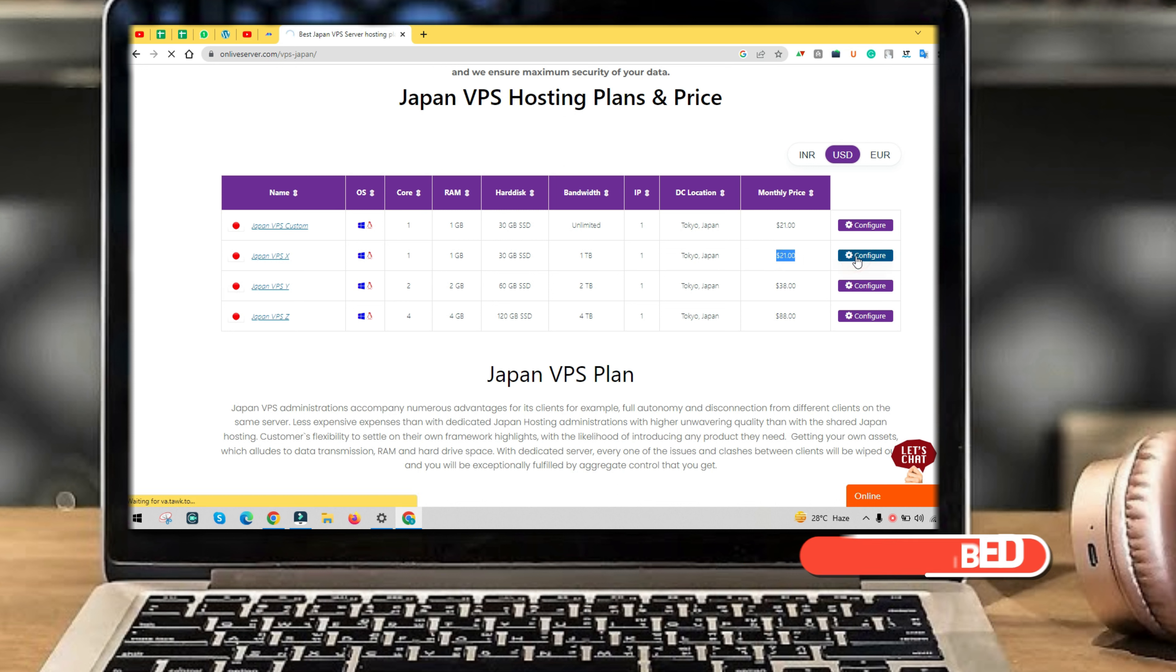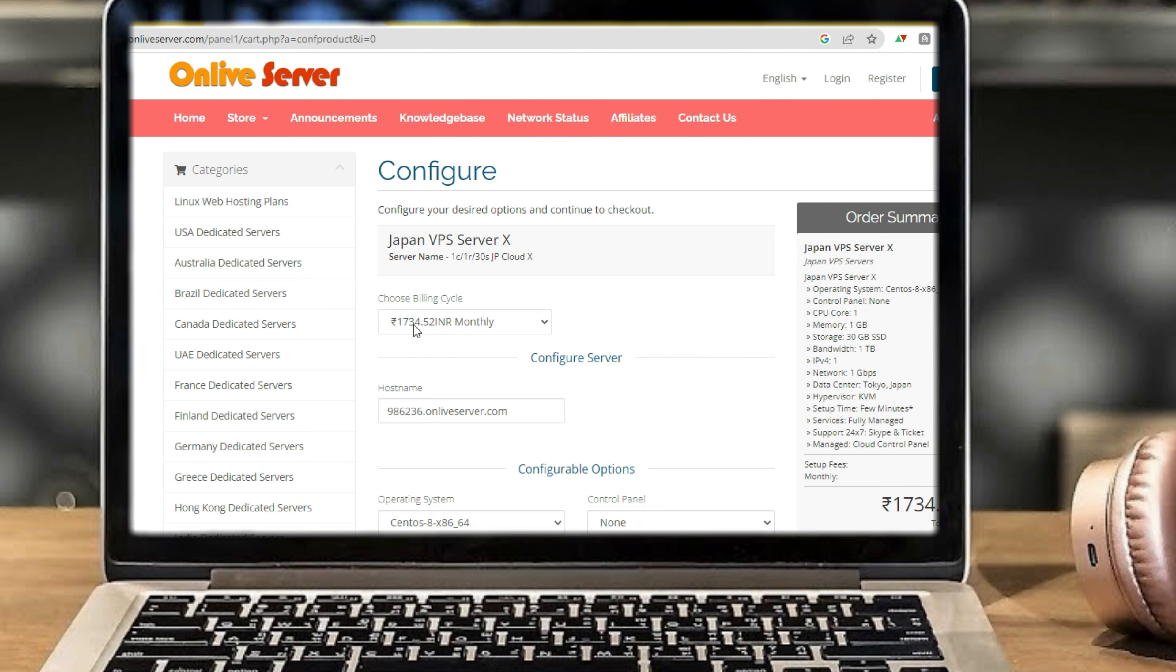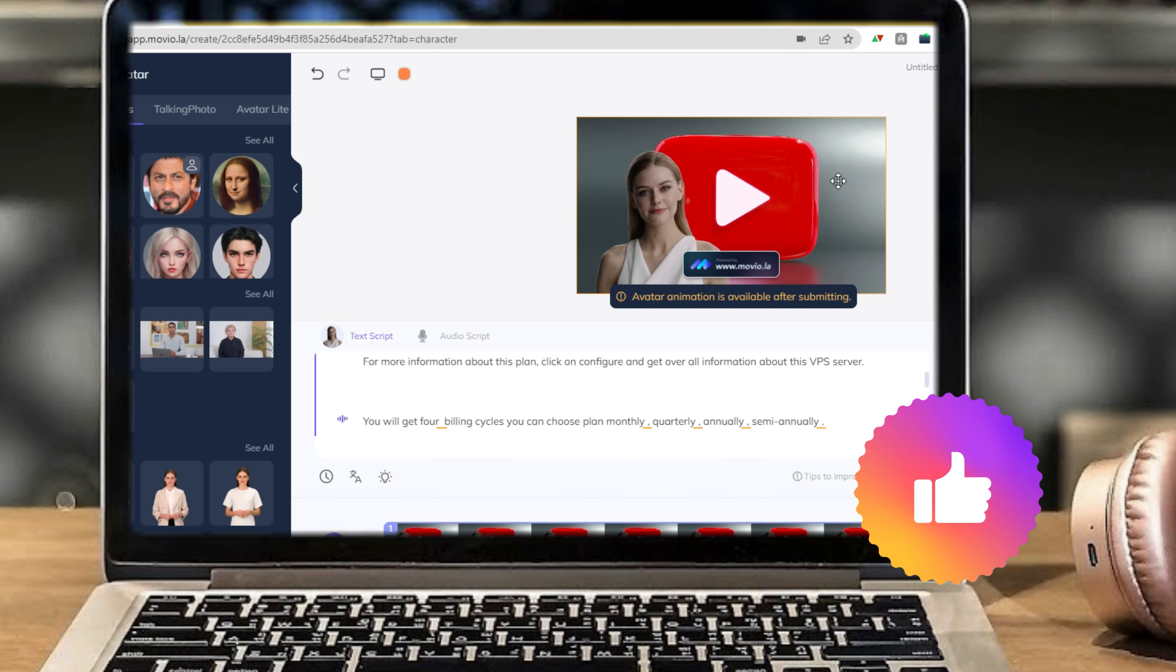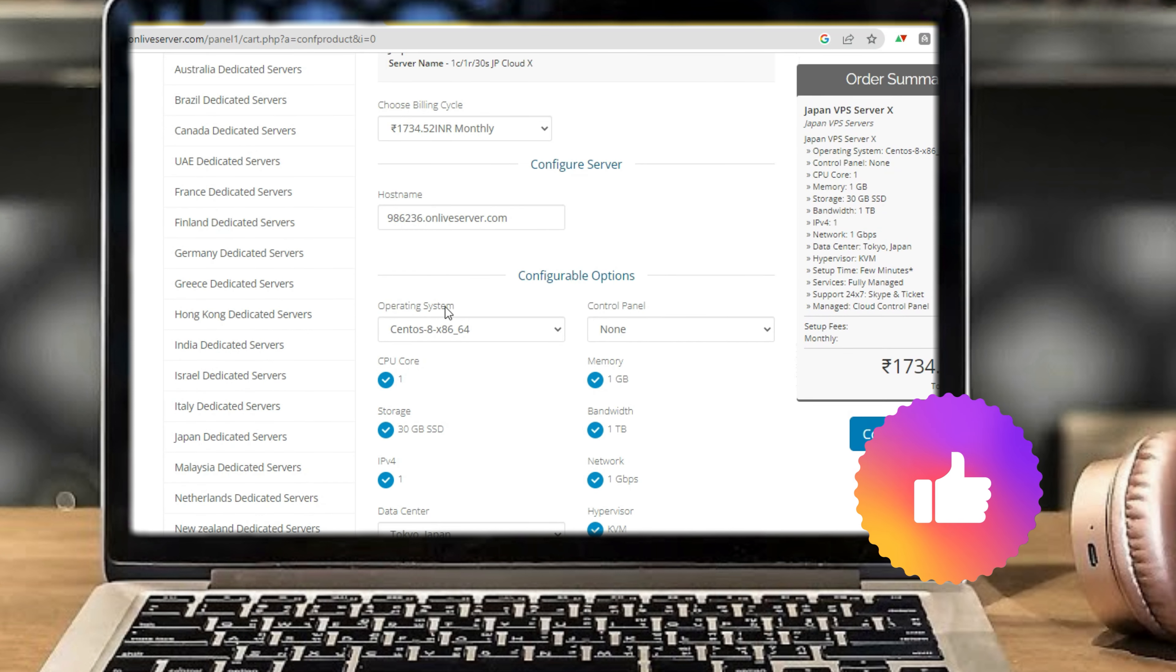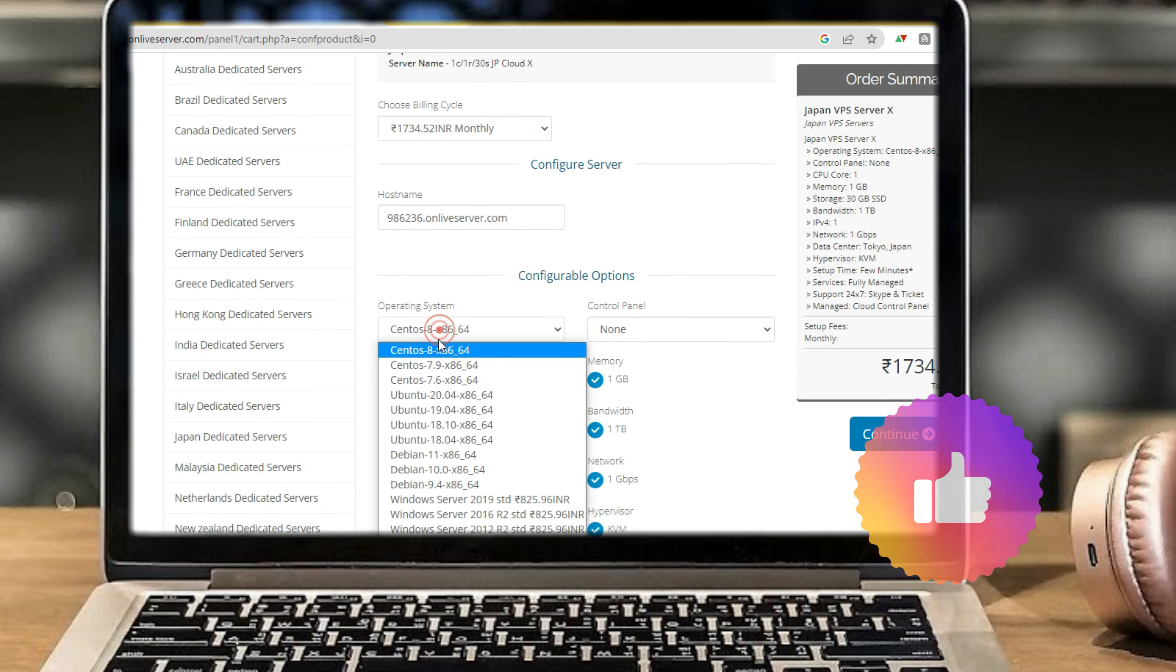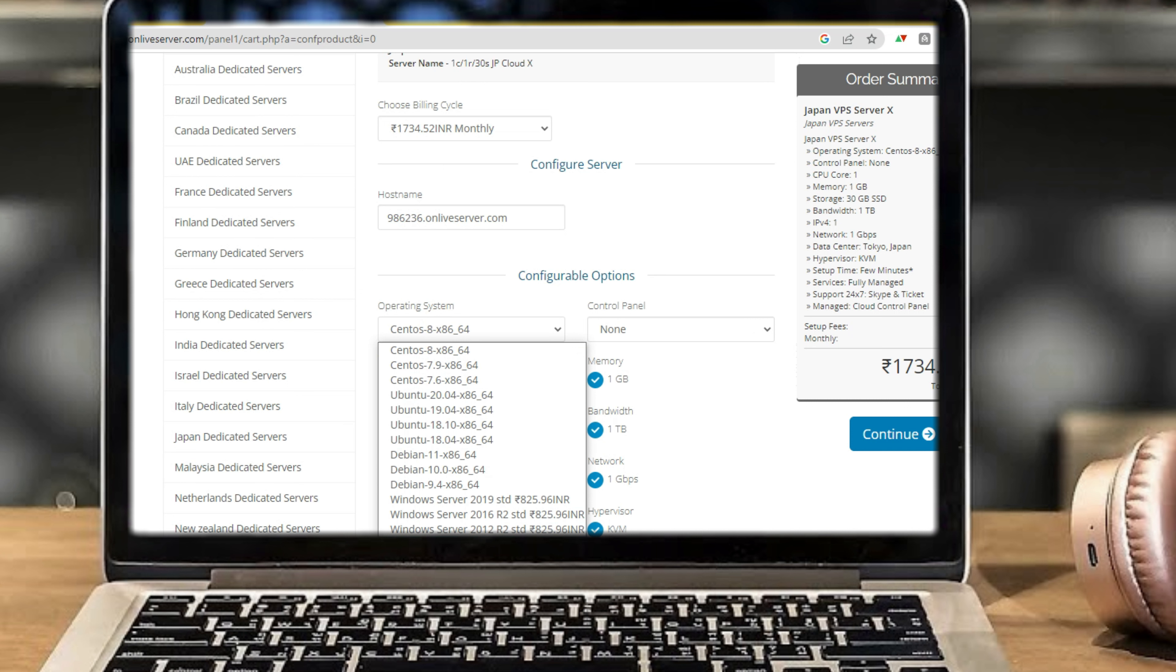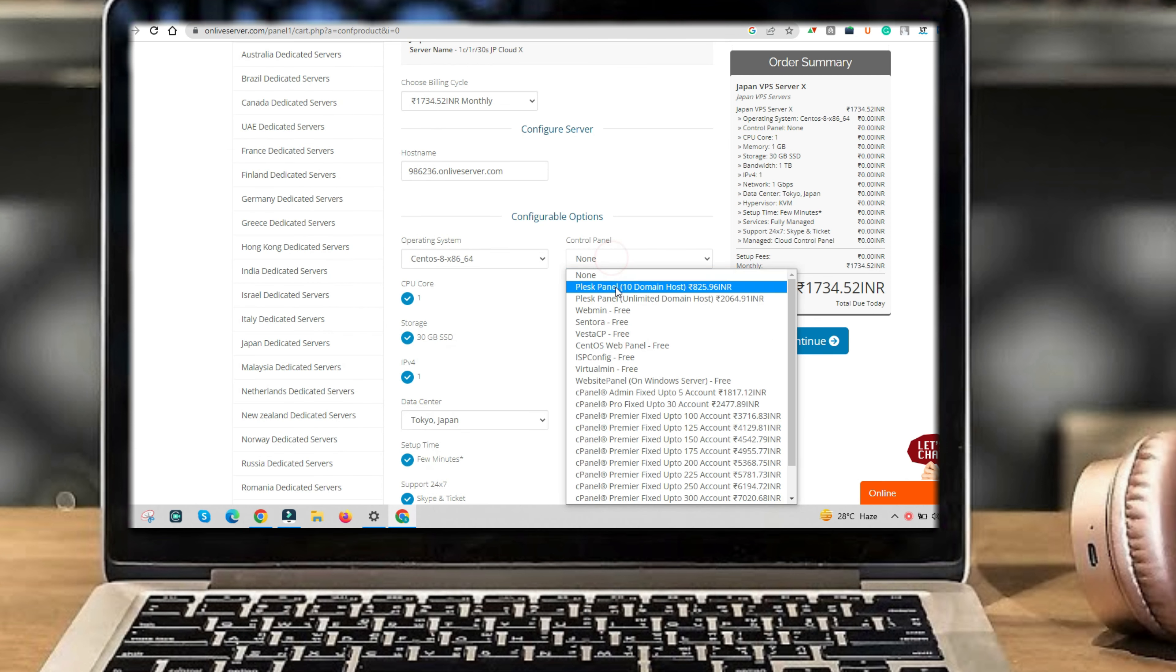You will get overall information about this VPS server. You will get four billing cycles: monthly, quarterly, semi-annually, and annually. You will get operating systems including CentOS, Ubuntu, Debian, Windows Server, Fedora, and others.